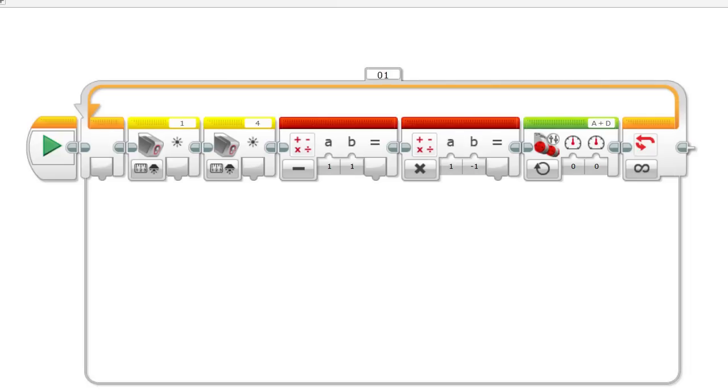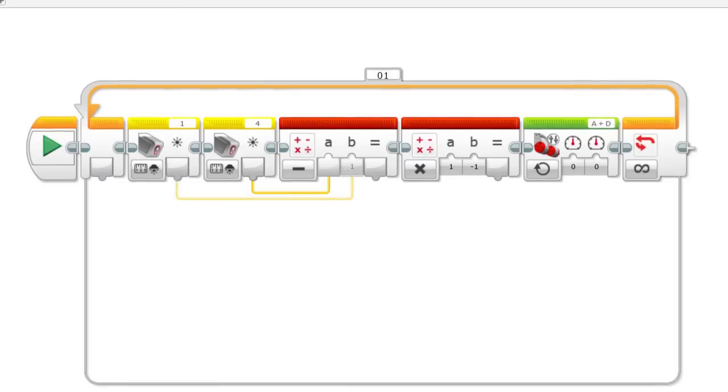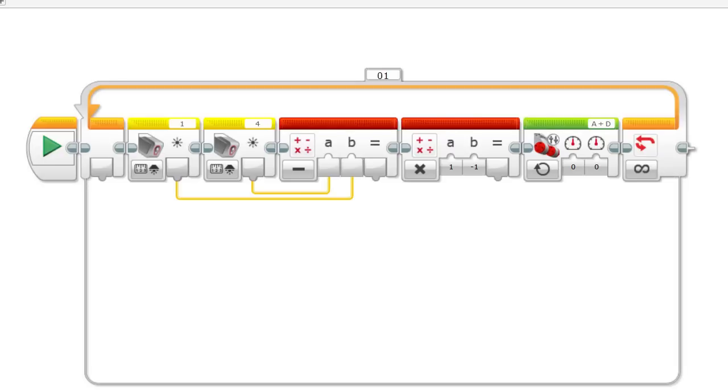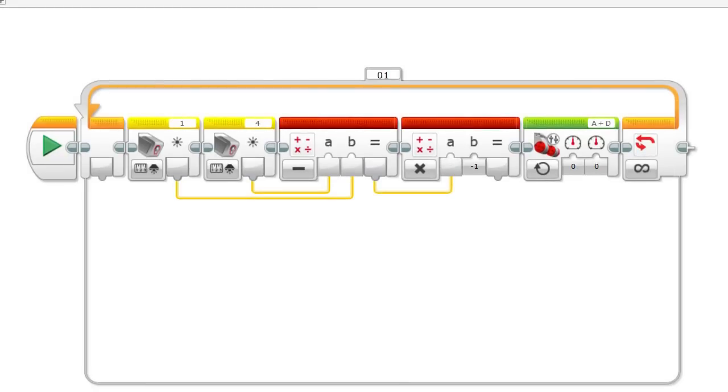We will start by connecting the data feed from one of the light sensors to variable A in the first math block. A will have the value of any number coming from the light sensor. Next, in a similar fashion, we will connect the data feed from the other light sensor to B in the first math block. B holds values from the other light sensor. This math block will perform the subtraction A minus B. The result of this subtraction is then fed to A on the next math block. Note that I have assigned the value minus 1 to B. And this block is multiplying A times B. That becomes A times minus 1. This changes the sign of A.